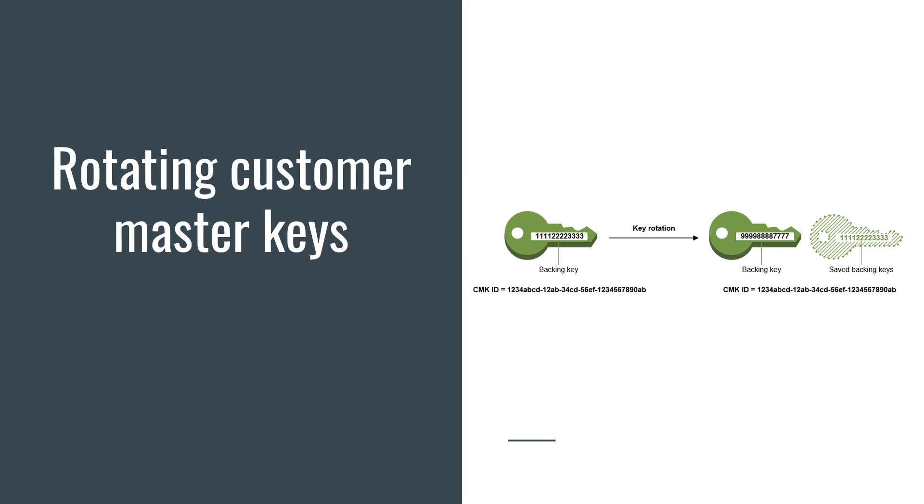So you can still decrypt the data key which was encrypted five years ago, for instance. But any new data key will be encrypted by this new backing key. And that's it. I hope it was useful. If you like it, subscribe to my channel and see you later.